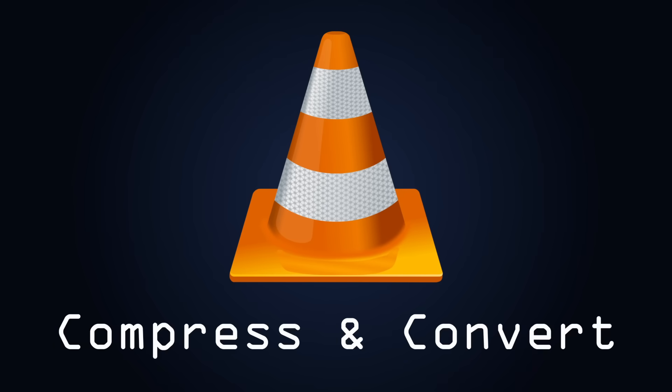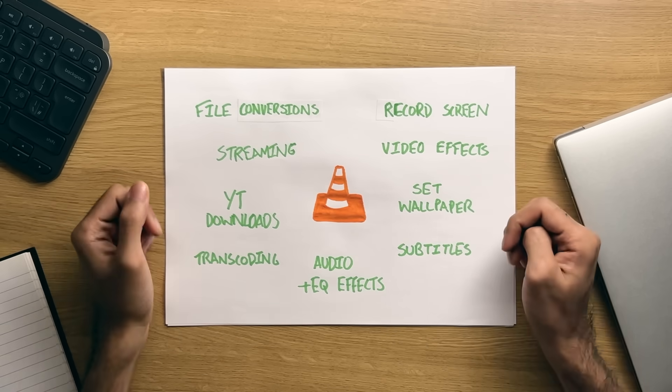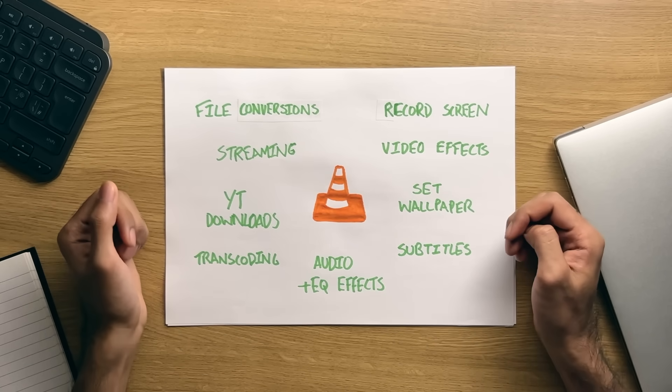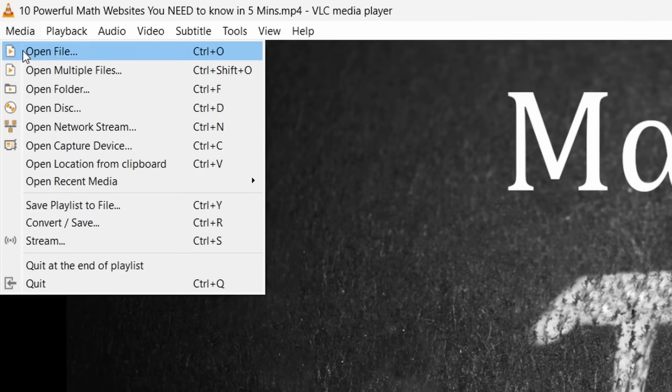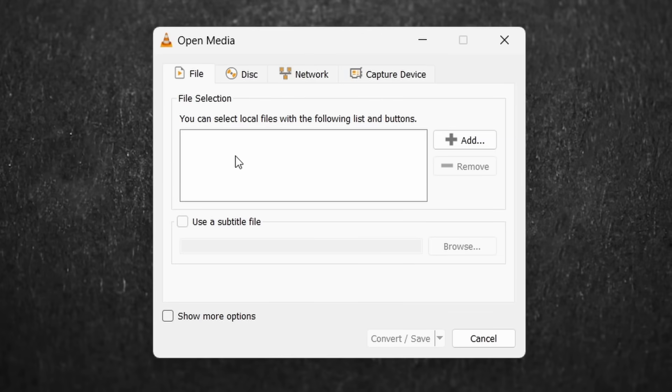Number 6. Compress and Convert. So I'm sure you're realising by now that VLC does more than just play media. I mean, if you want to convert a particular media file let's say, then be sure to go to the Media tab and press the Convert and Save option, which as you can see, you can also do by pressing the Ctrl and R key. From here, a dialog box will pop up, allowing you to add a file. Once a file has been selected, you can then press Convert and Save.